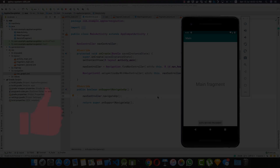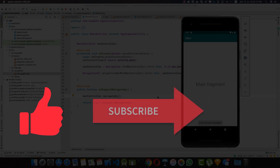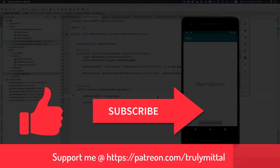That's all for this video. If you liked it, hit the like button and subscribe to the channel if you haven't already. You can also support me on Patreon — I'll provide the link in the description below.